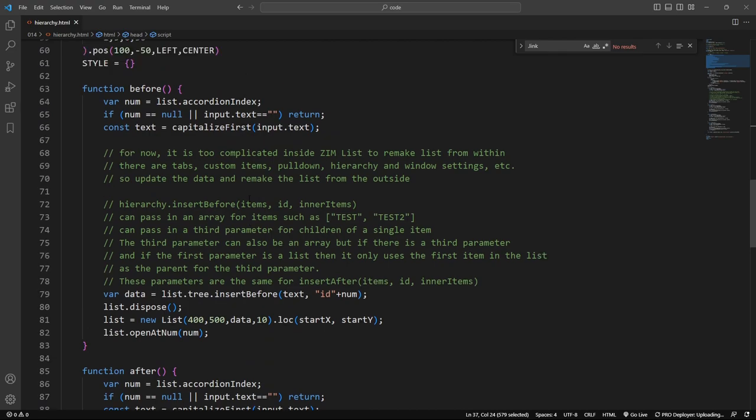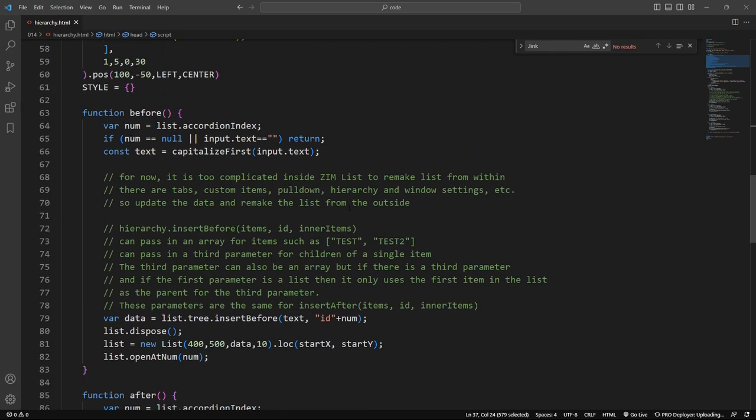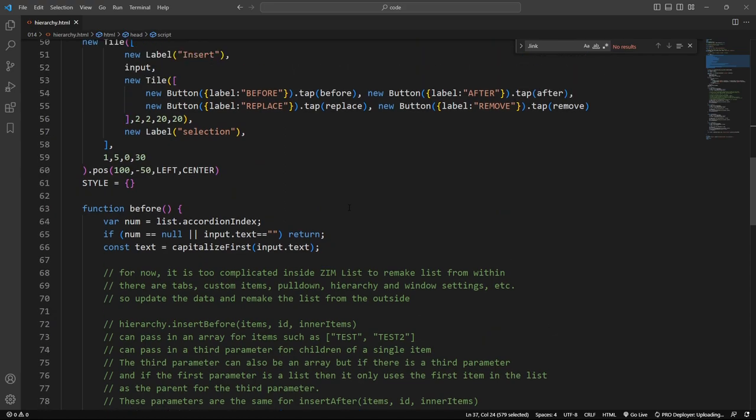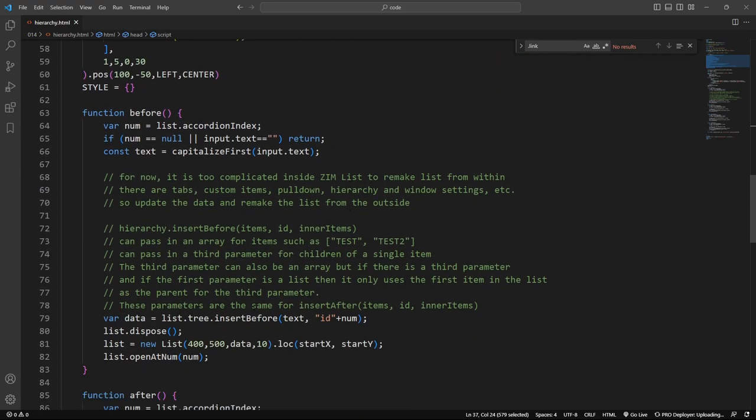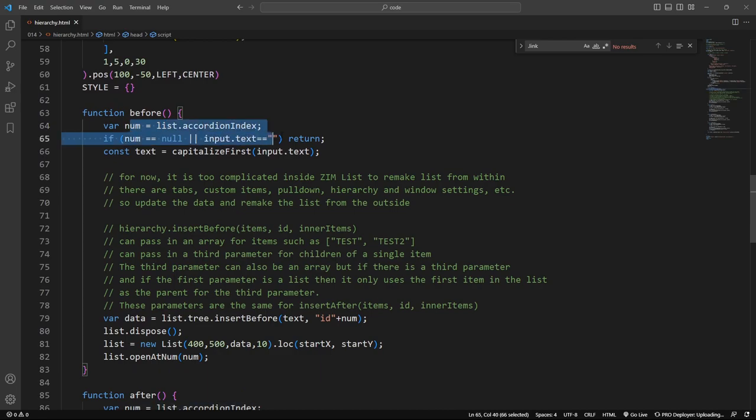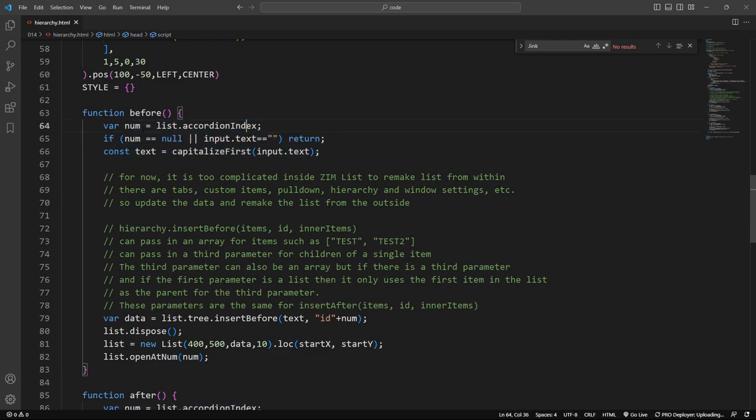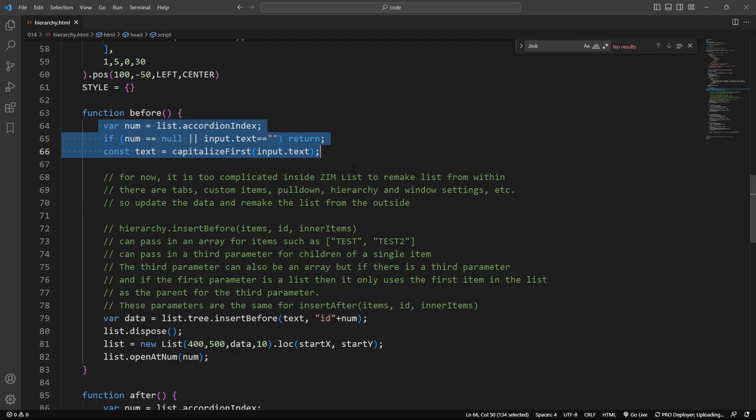It's created when you pass in the data. So when you pass in this hierarchical data to the list, it will make a tree. You can also make a new hierarchy of this and pass that into the list as well, but whatever, it doesn't really matter. Down below here, this is how we were inserting before. So we're finding out the number that the accordion's at. So we need to know what number we're at, and that gets that.